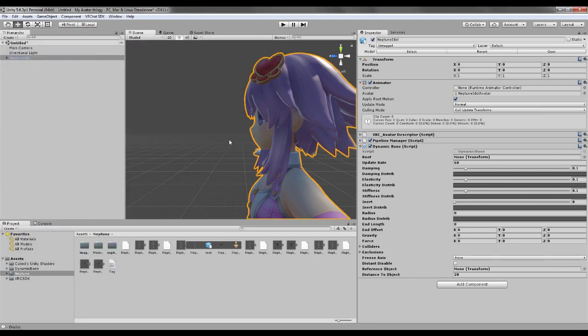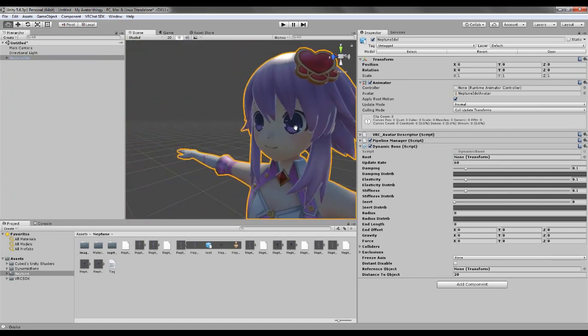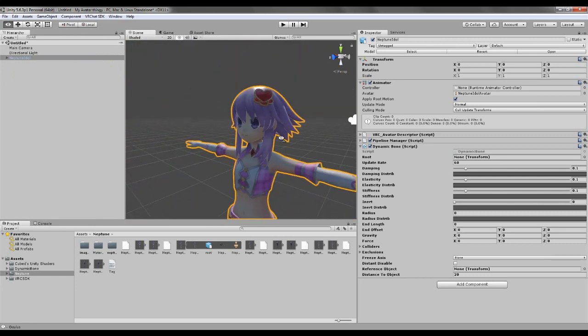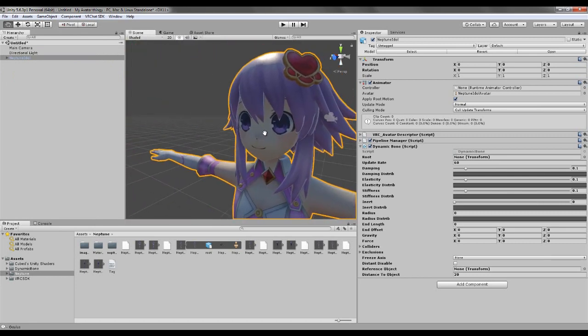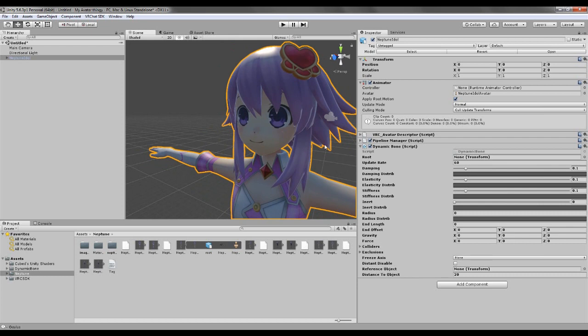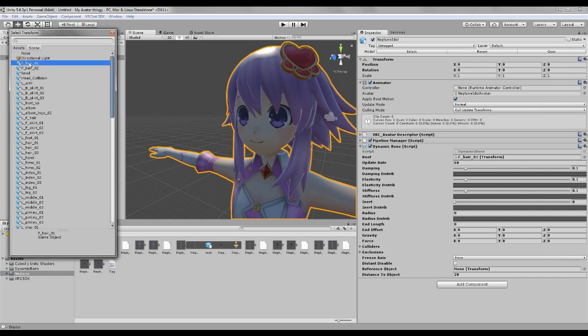Okay, I'm gonna change the character a bit so it's easier to see what I'm doing. I know for a fact that Neptune has a little bit of hair bones right at your shoulders and stuff like that.